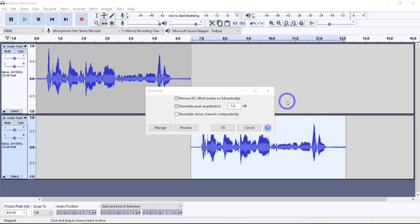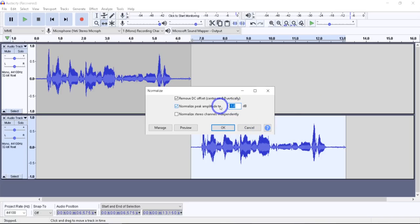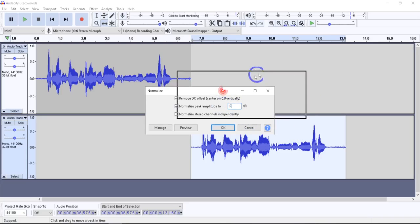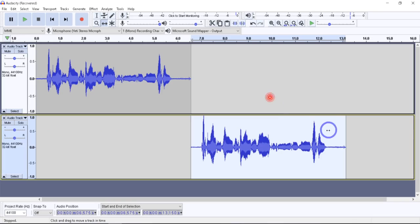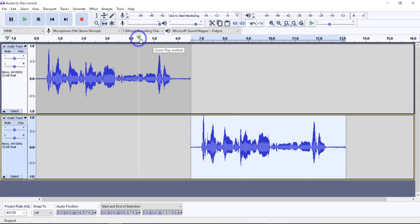Now let's take a quick look at what it actually does. I'm going to change this back to zero. That's going to offset things to an absolute zero — it's almost there already, but we'll show you. You can see it brought this up, and raised some of these levels as well.